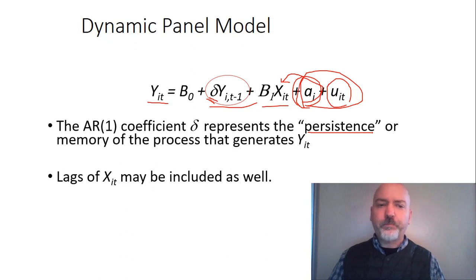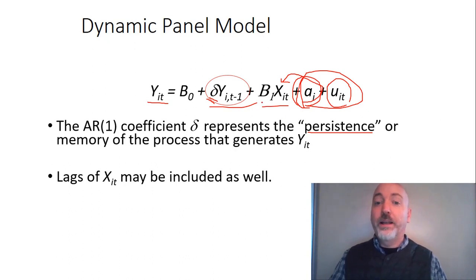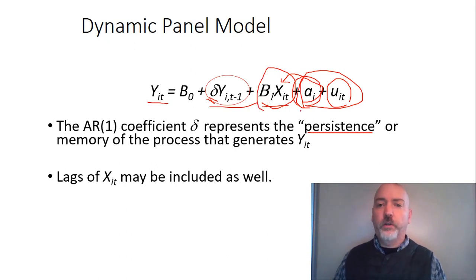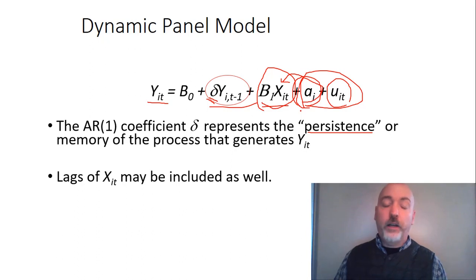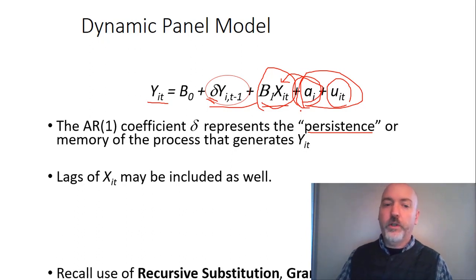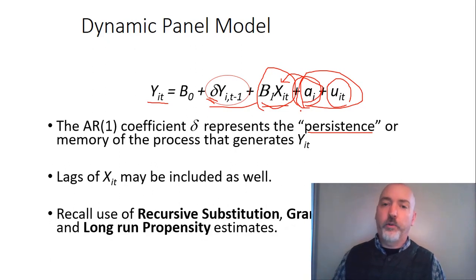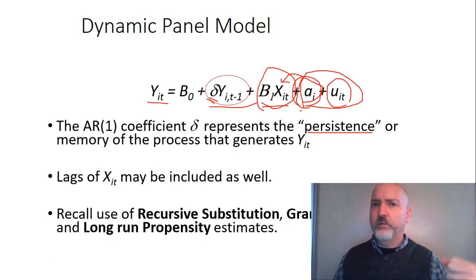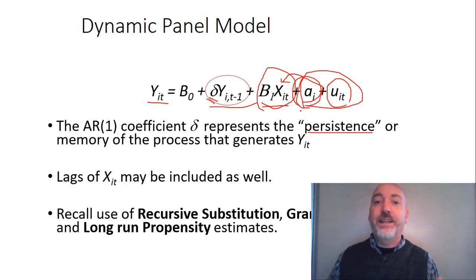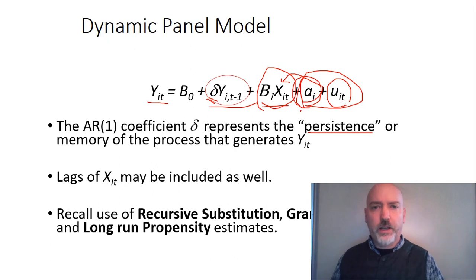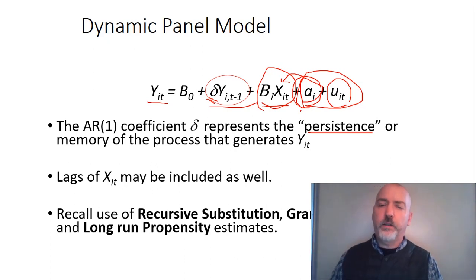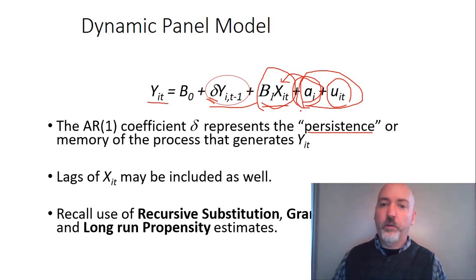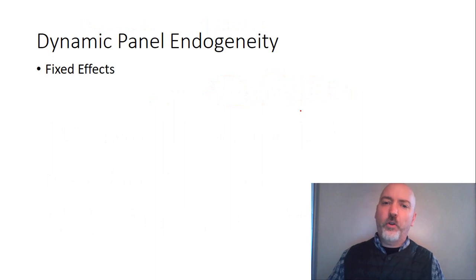And, of course, once we can open that door for dynamics and time series elements, what we might want to consider is including lagged values of our exogenous factors, our X variables as well. And again, this opens up a lot of opportunities, so we can think about the mathematics of recursive substitution from pure time series. Well, that's going to be applied here as well, testing for things like Granger causality, estimating cumulative impacts of an X on Y, that so-called long-run propensity. That's all back on the table here as well. So that's all the good news.